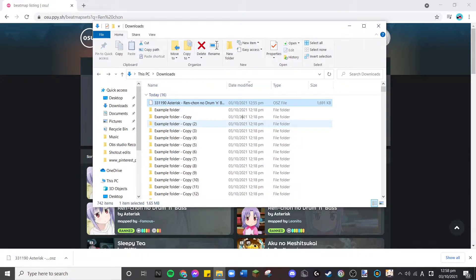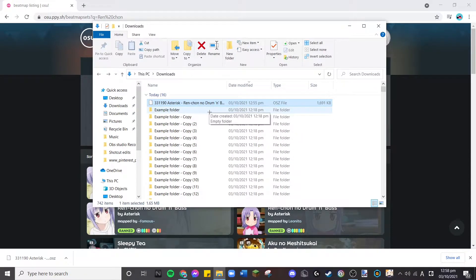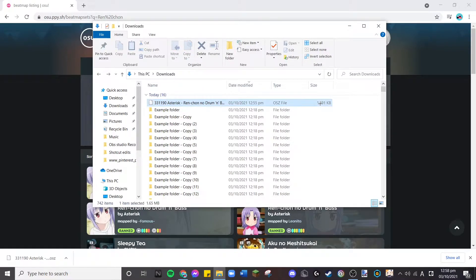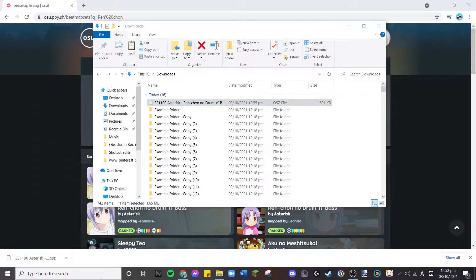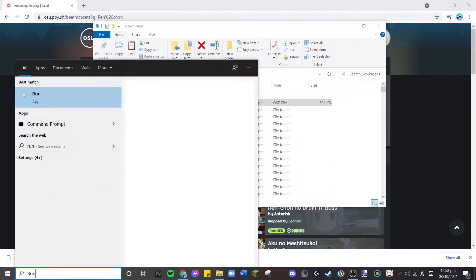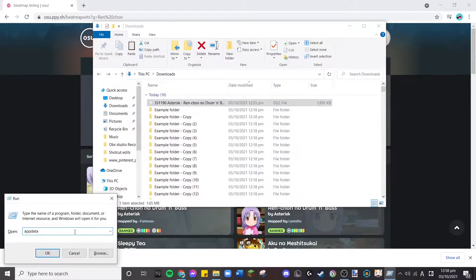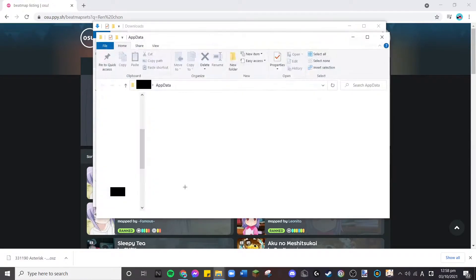First, go download the osu! beatmap file that you want to add and use in the game. Second, go to your downloads folder and select your downloaded beatmap by copying or cutting it — in my case I just click it and press Ctrl+X. Third, open Run by either pressing the Windows key plus R, or just typing 'Run' in your search bar.